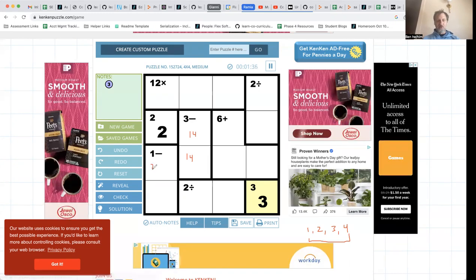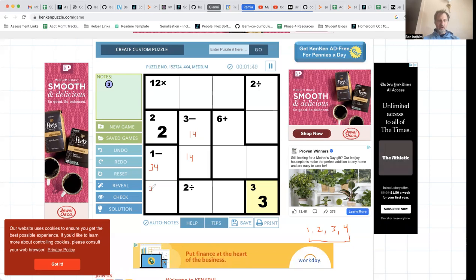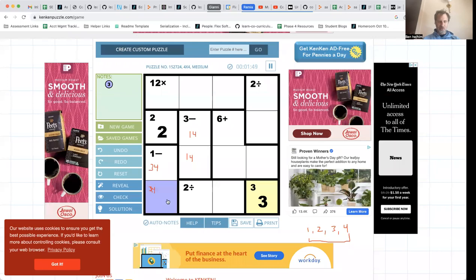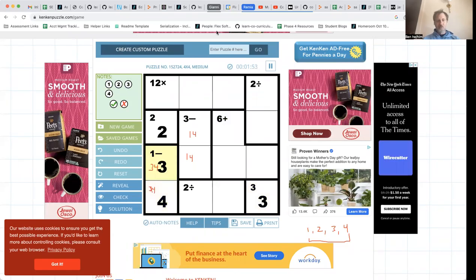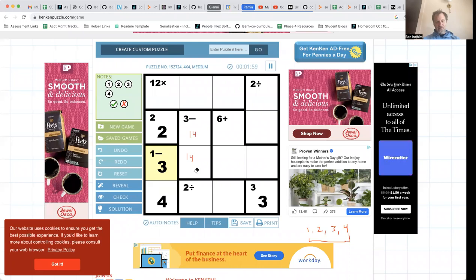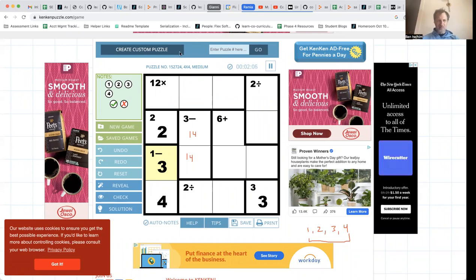That means this has to be three and four, and that does break this open. As I put in three and four and think about whether I know which one goes where — yes, this is three, so this can't be three. That's the logical deduction that propels me forward. This is a four and this is a three.